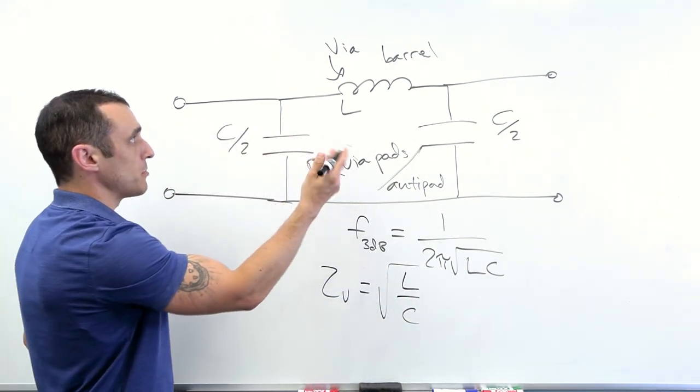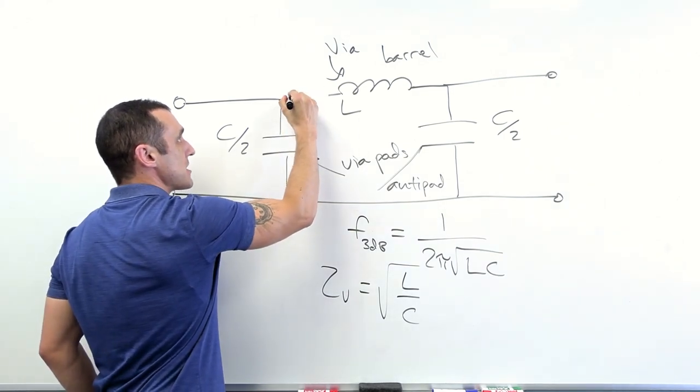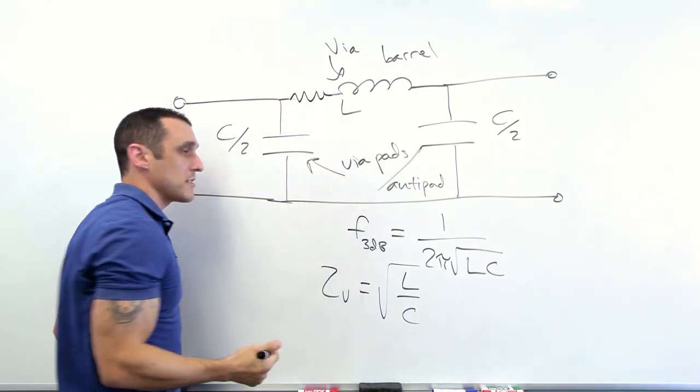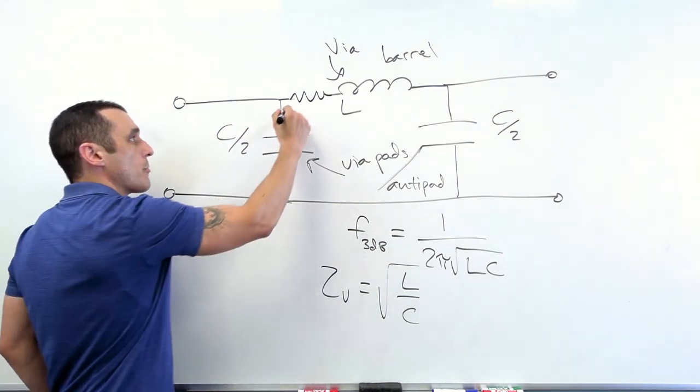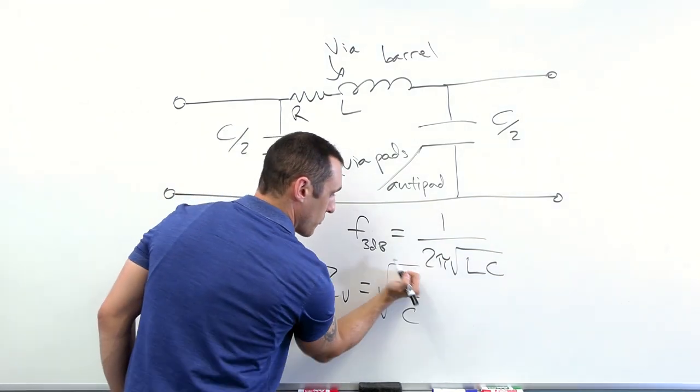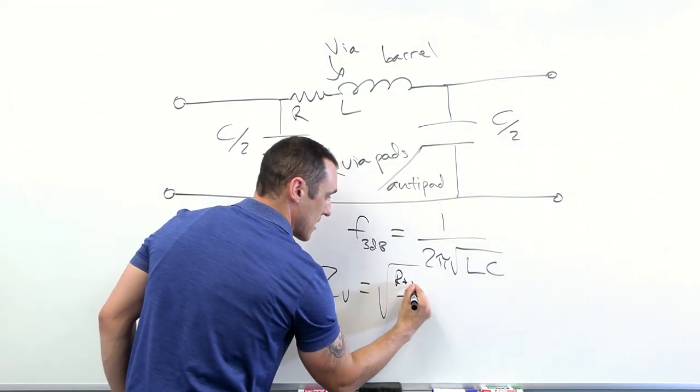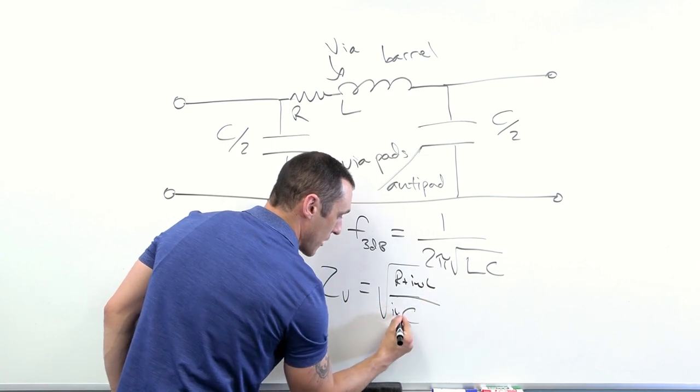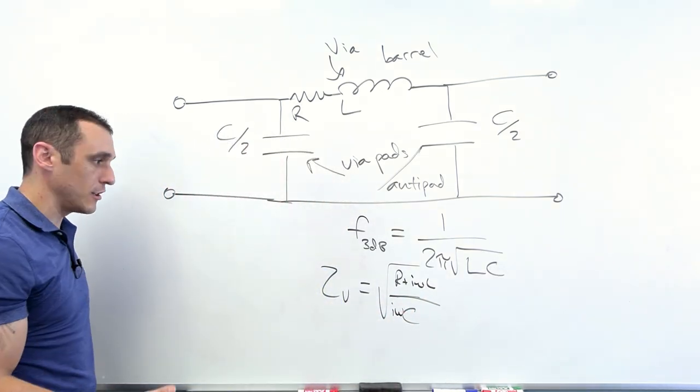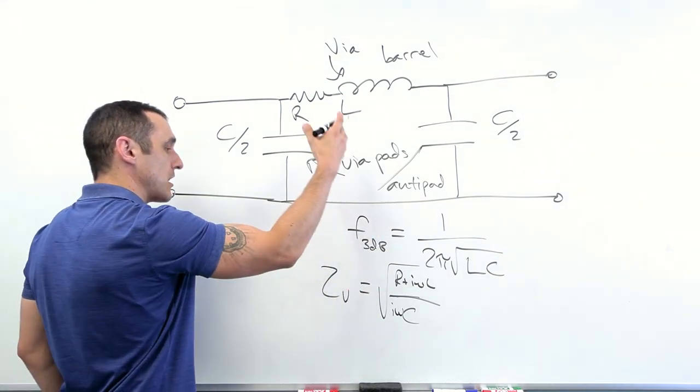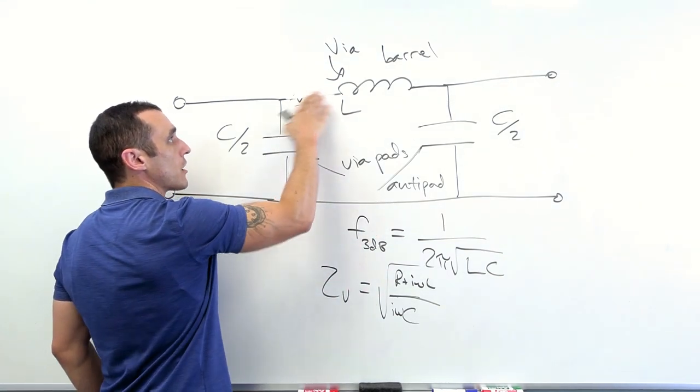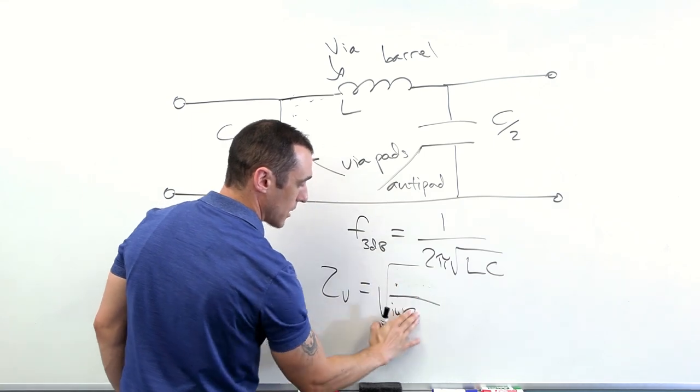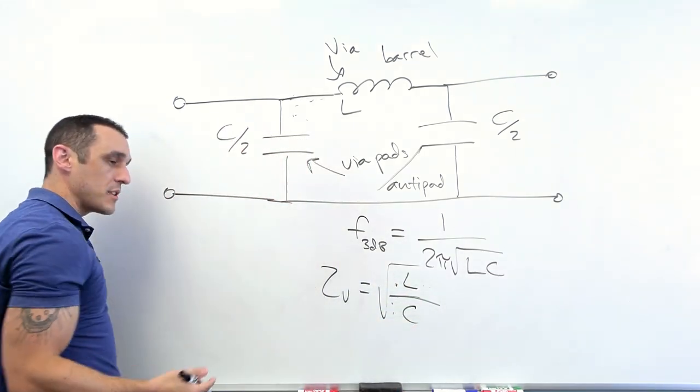the via impedance Z would just be square root of L over C. Now, this is a bit simplified because in reality, we actually have some resistance here, and that resistance arises due to the fact that this is made out of copper and copper is not a perfect conductor. So really this would look more like R plus j omega L divided by j omega C. So this is starting to look a little bit more like transmission line theory, but this is a lumped element circuit. And generally we ignore the R and we just have the square root of L over C as our impedance.